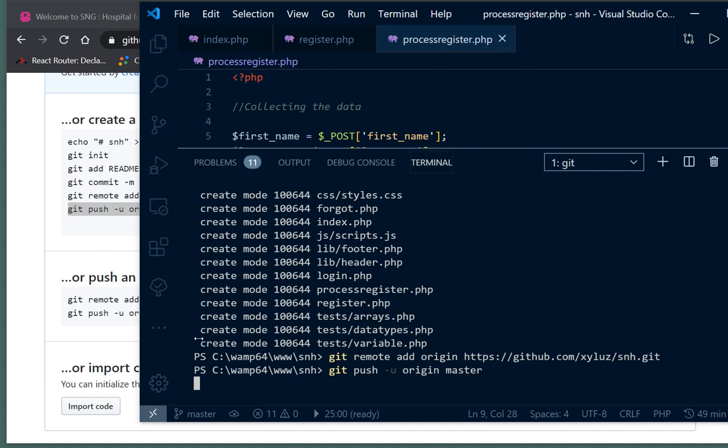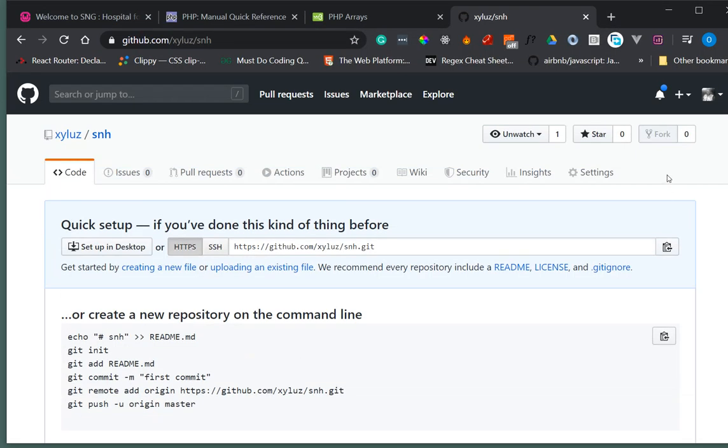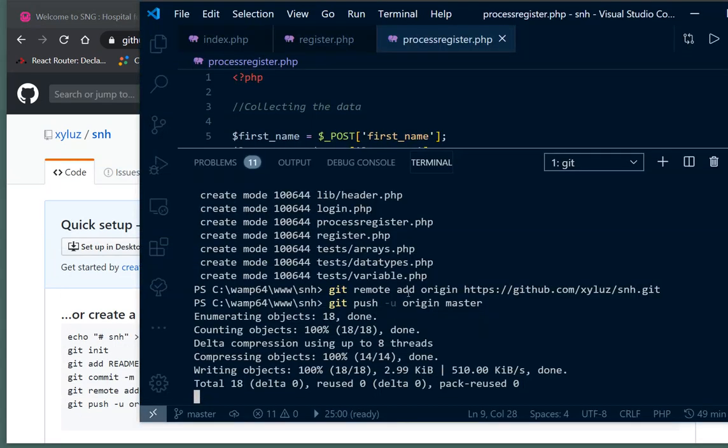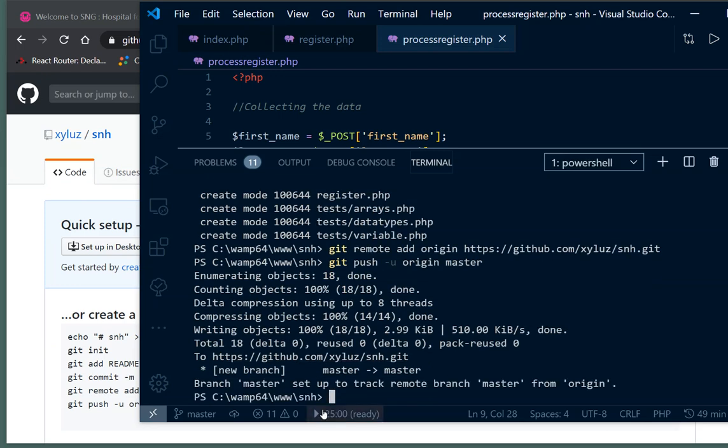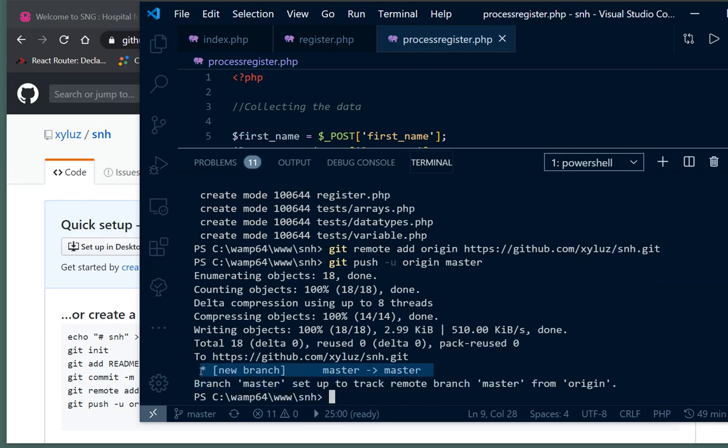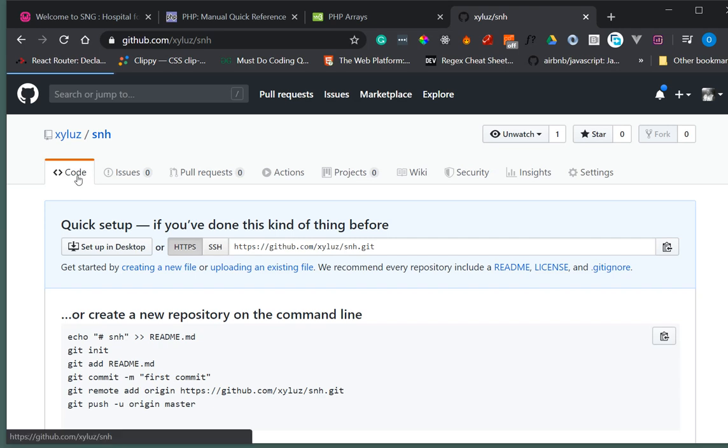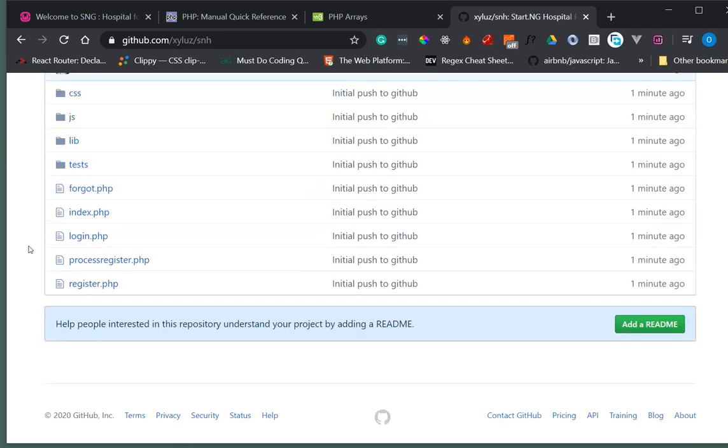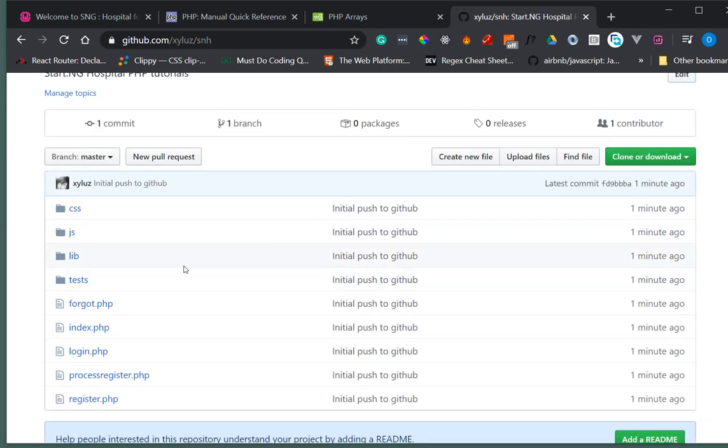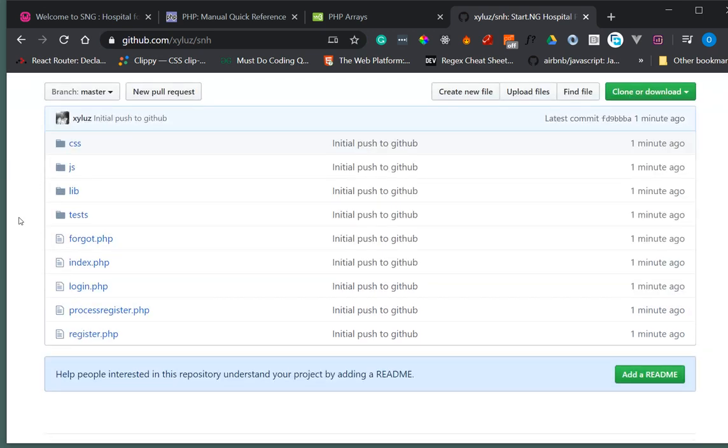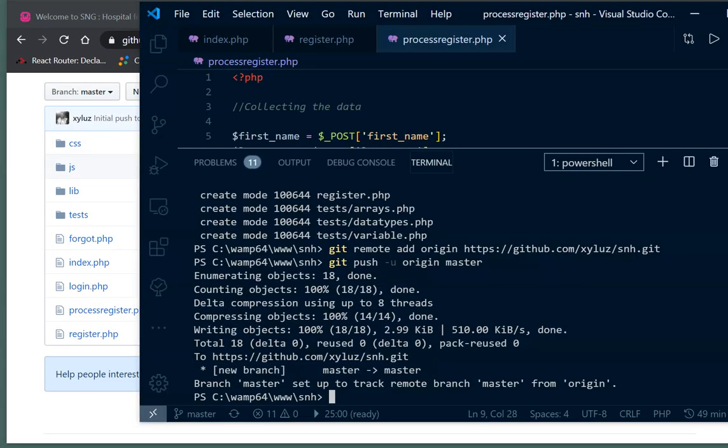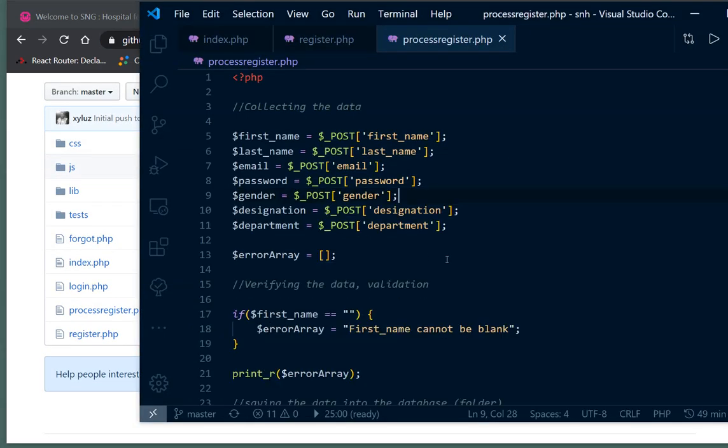Once this is done, we should be able to refresh and see it here. Now it's doing that and now it is done. We have a single branch which is the master branch. Once I refresh this, you can see that my files have been added. I'm going to add the link to this repo to the video description below.